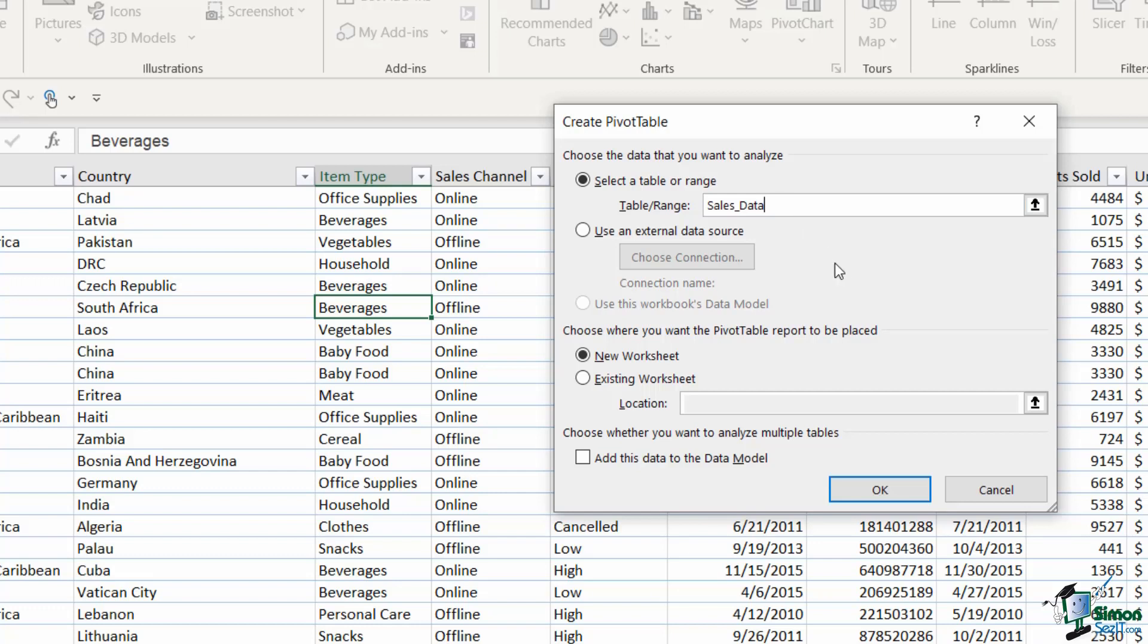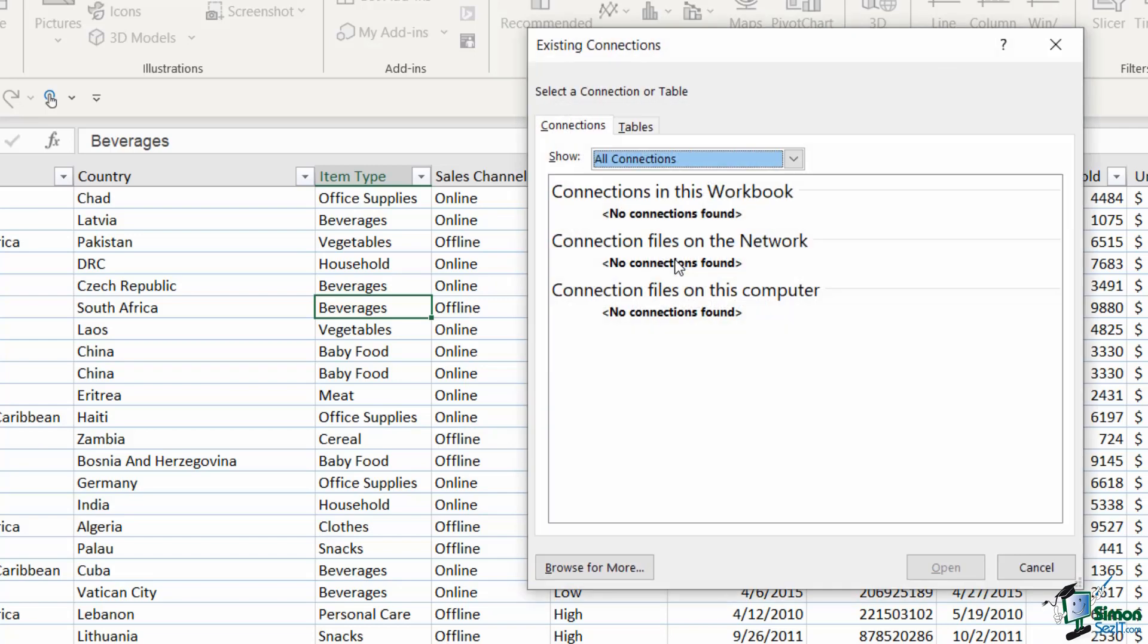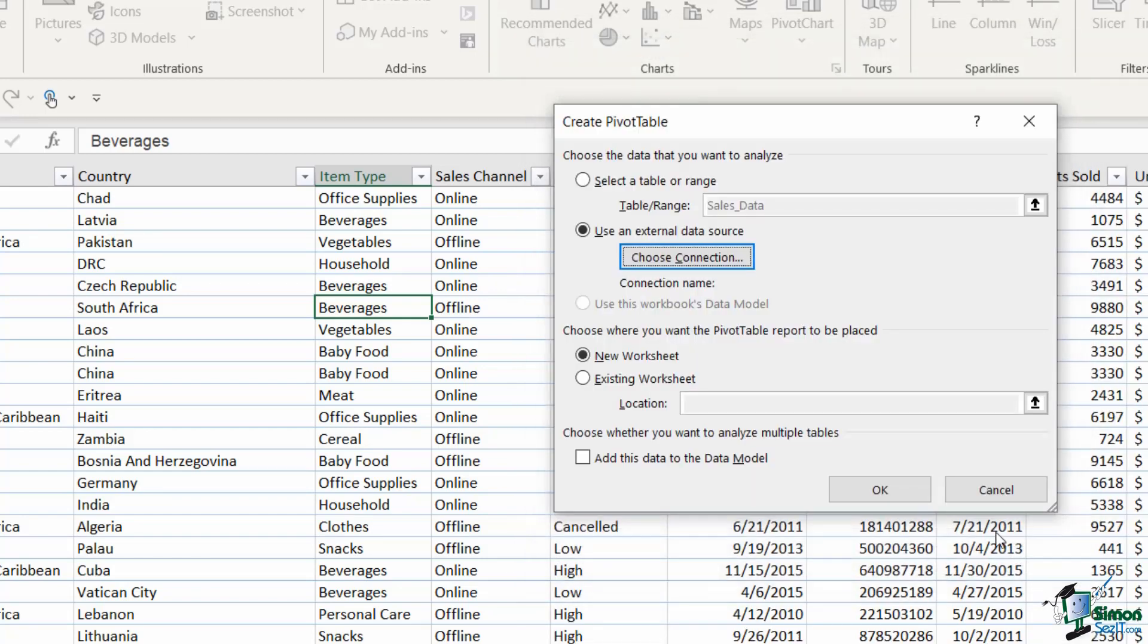However before we move on, let's just explore this second option of use an external data source. You would use this option if maybe you have data stored somewhere else, so outside of this particular workbook. So you might have that data stored in an Access table or maybe you have it stored in just another Excel file. If that is the case, if you want to use that data in your pivot table, you can click on choose connection, browse for more at the bottom and it's going to open up your local drives and you can go in and select the file that you want to import. So that is what that second option is all about.